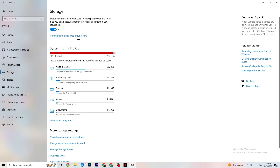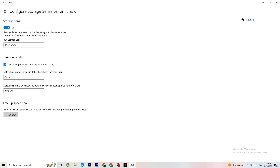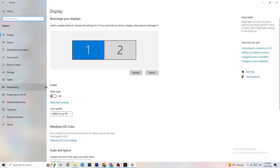Afterwards, go to Storage. I want you to click into Configure Storage Sense and run it now. You can adjust the algorithm settings to your preference, but I recommend keeping it to every week, 14 days, 60 days. Then click Clean Now, which will delete every temporary file you don't need — basically getting rid of trash on your PC.